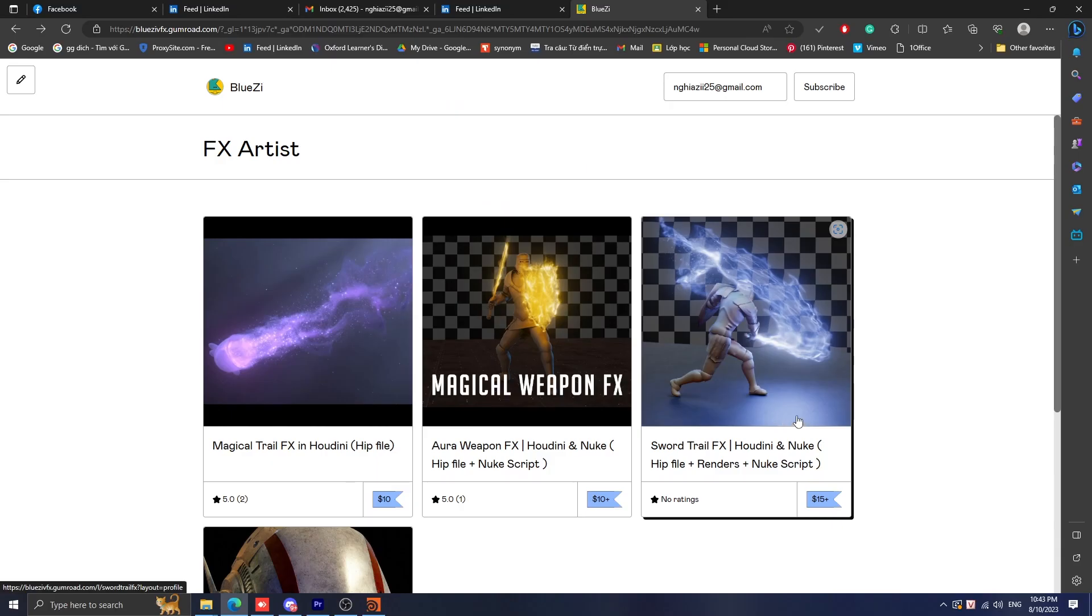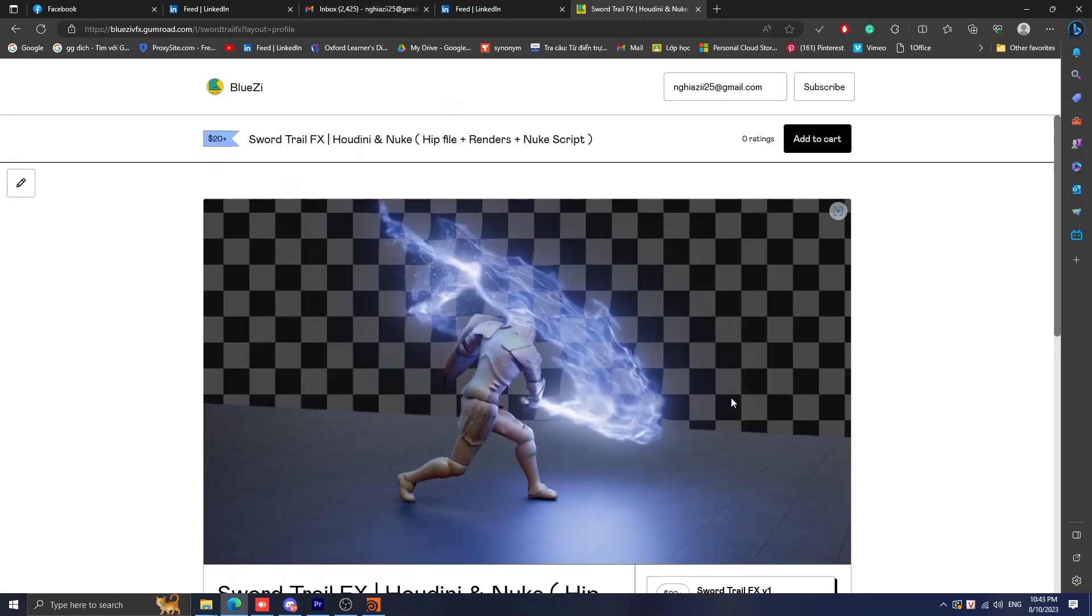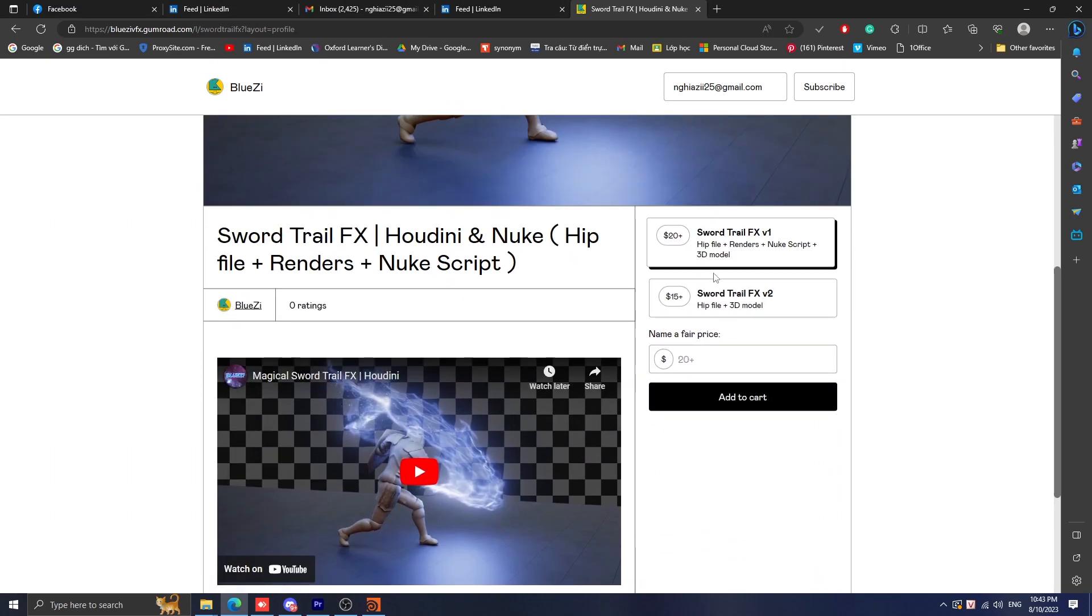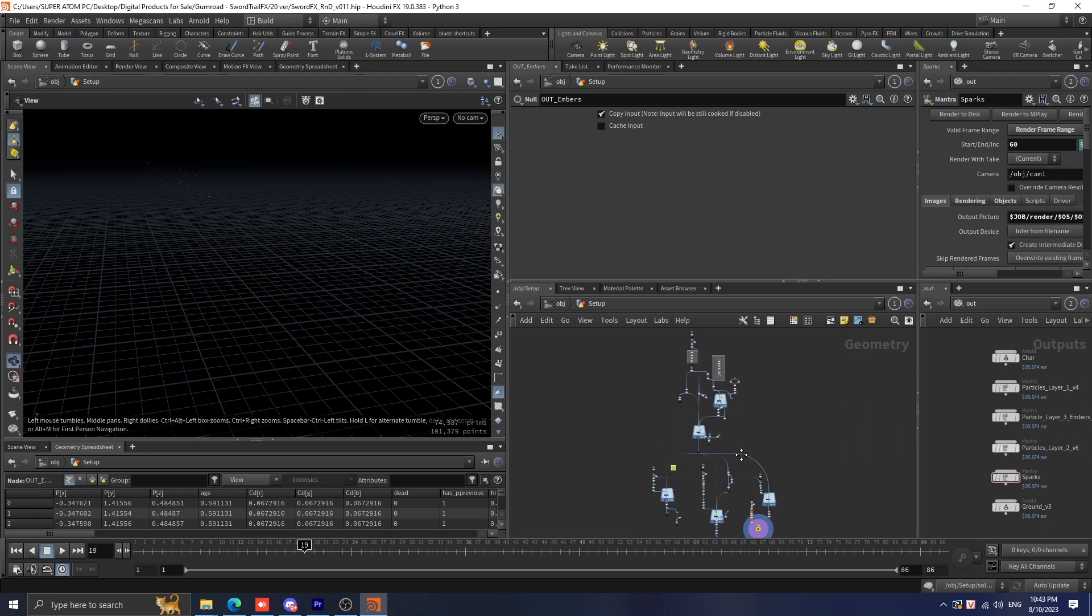Just so you know, all the project files including my hip files and node scripts are available on my Gumroad. With that, you can get all the pre-made nodes so you can always reference back in case you get stuck and apply it to your future projects.